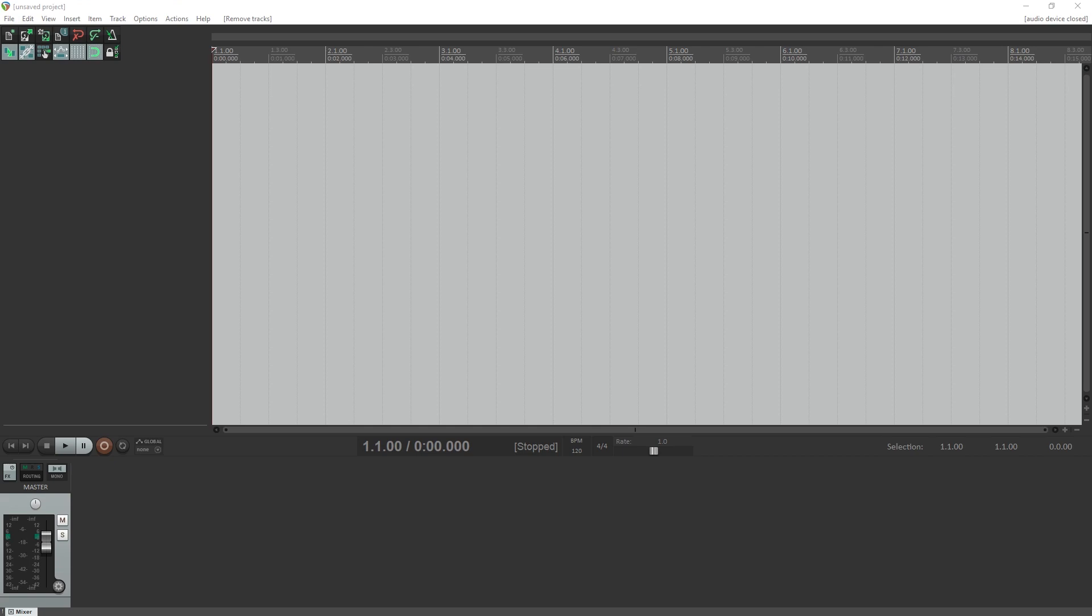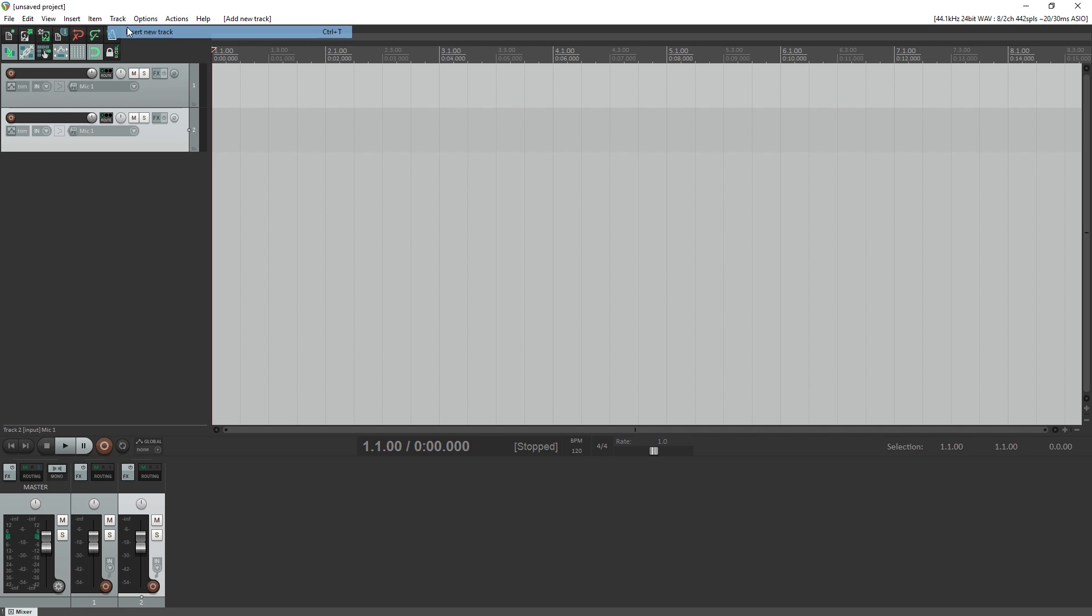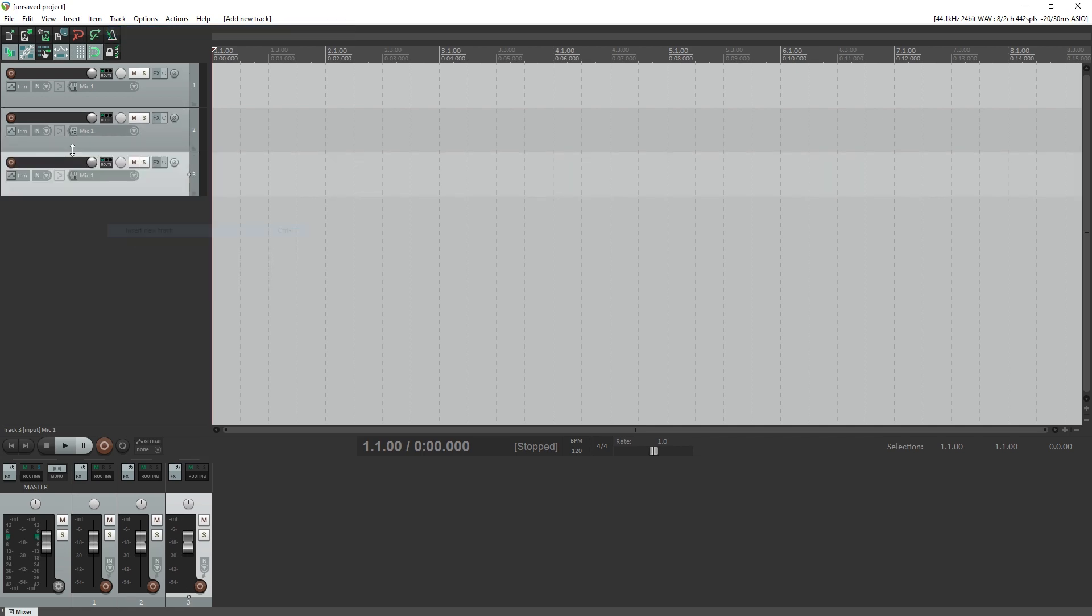To add a track, go to the top track menu and select insert new track. You can also right click on the track area and select to add a new track. Then click on the blank area as shown and name each of the tracks to keep them organized.